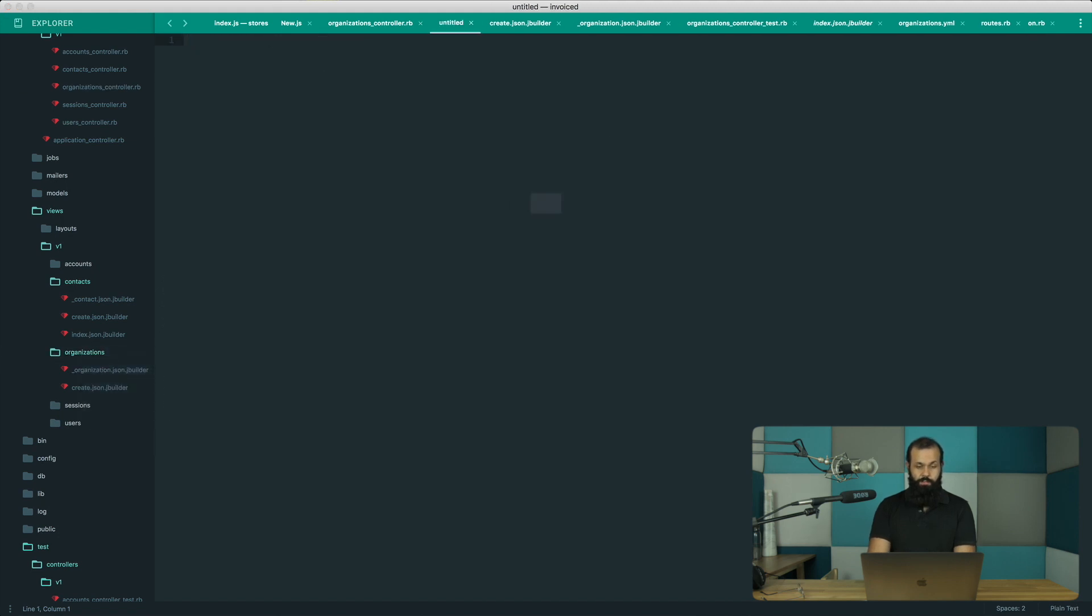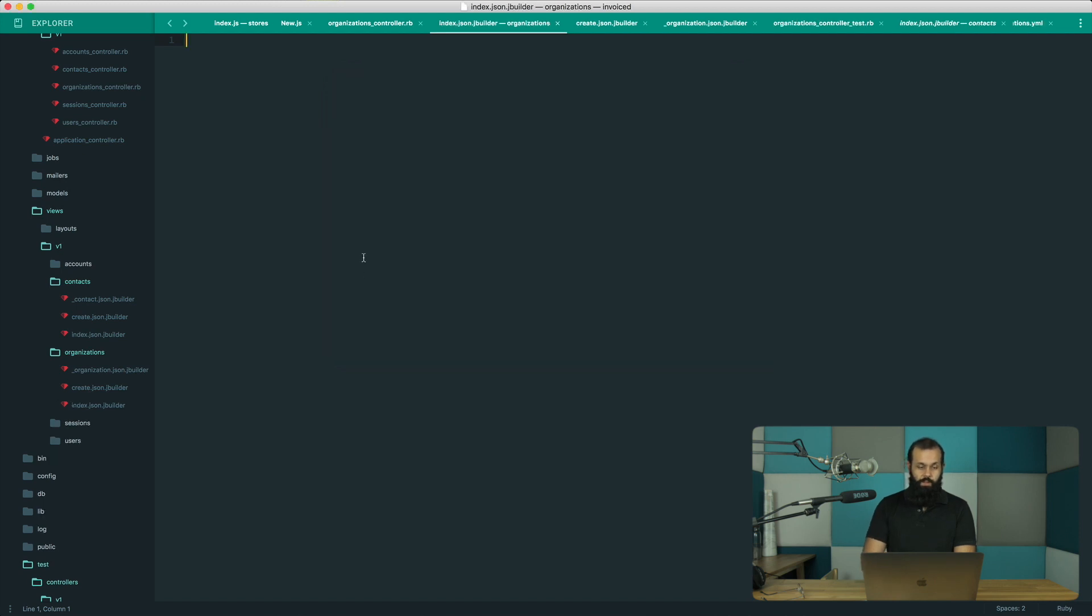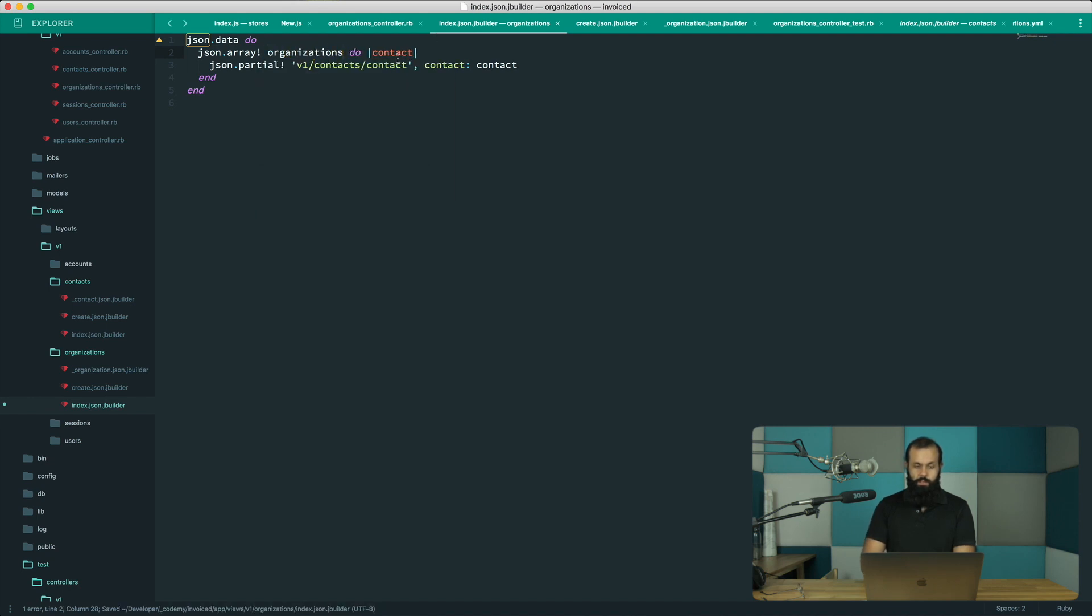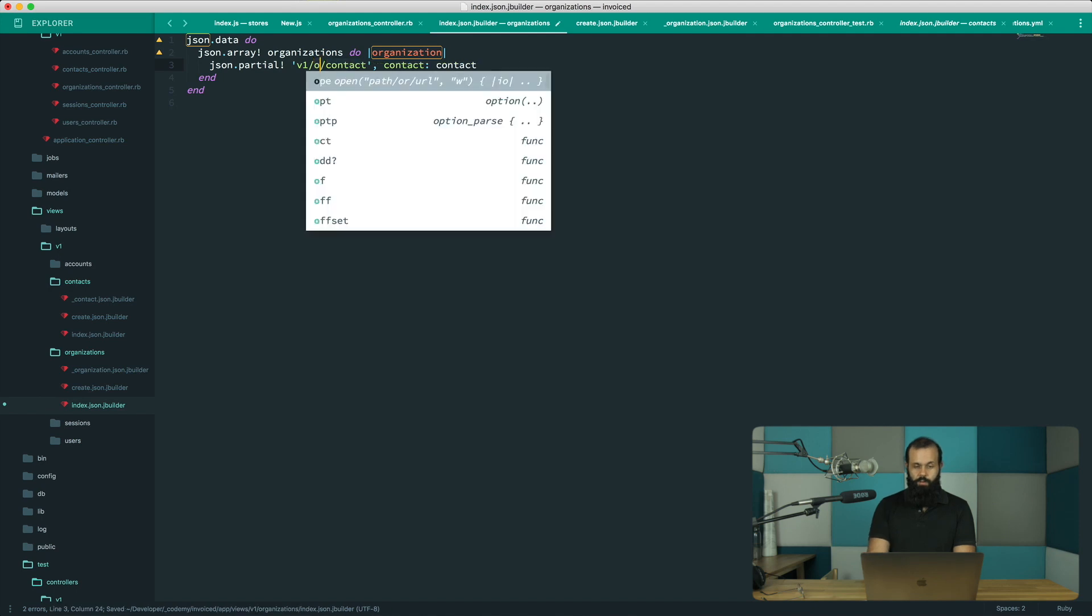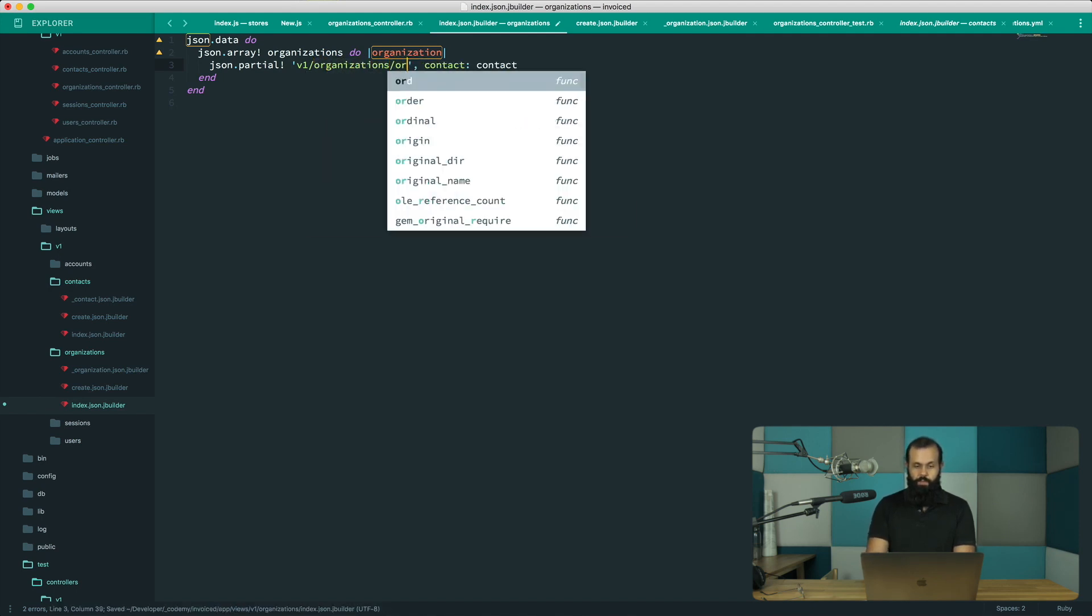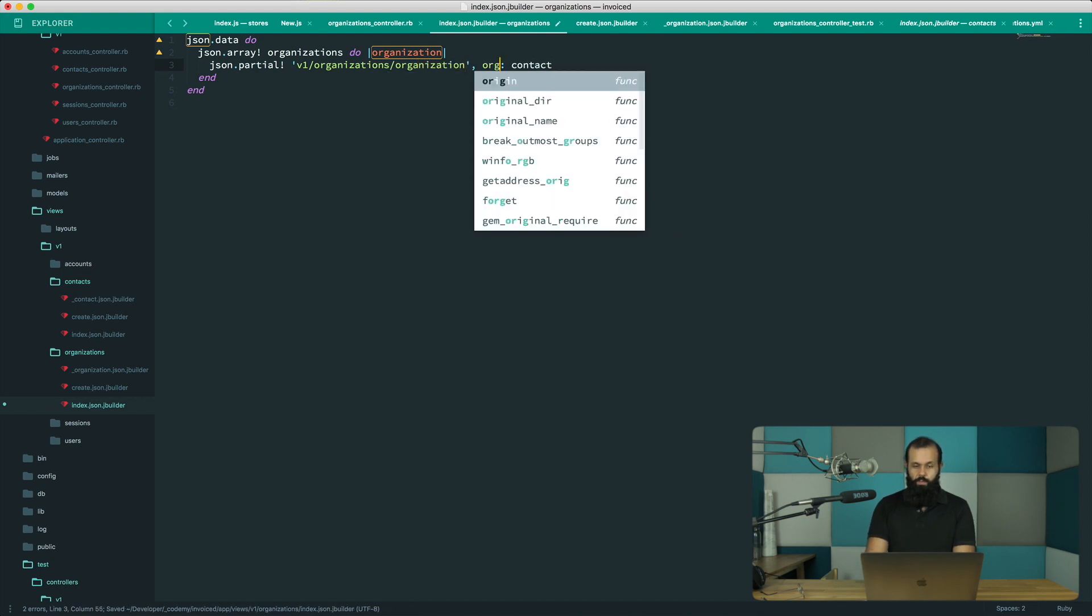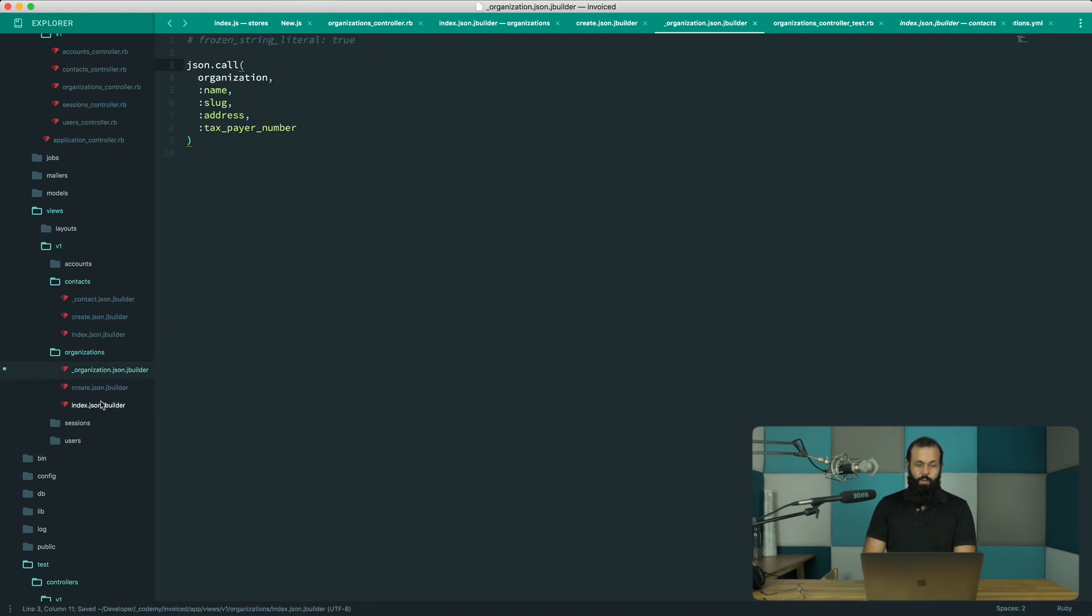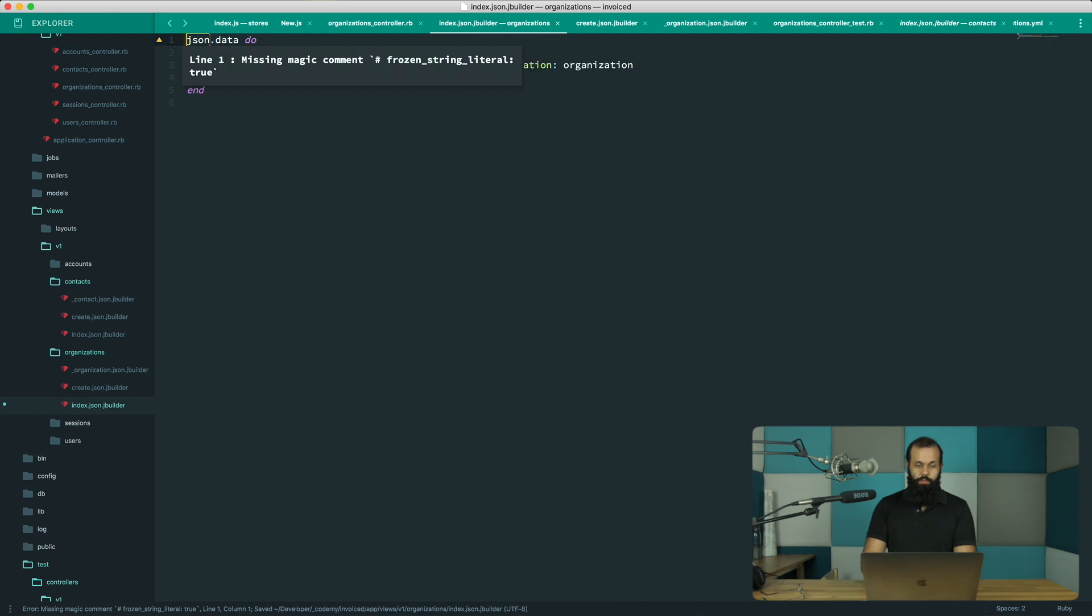I'm going to do index.jbuilder. All right, so now we can just copy this part over here, paste this over here and do organizations. And here it's going to be organization, organization. And here we're just going to do v1 organizations organization. And here it's going to be organization and organization.